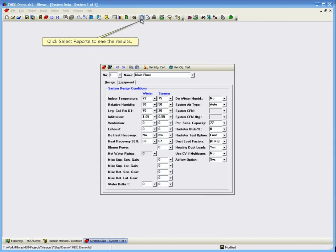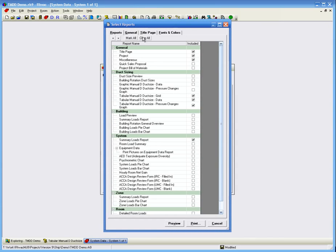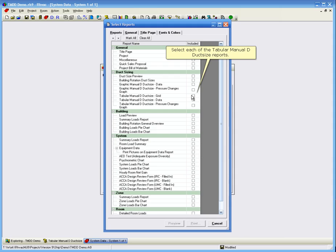Click Select Reports to see the results. Select each of the Tabular Manual D duct size reports.